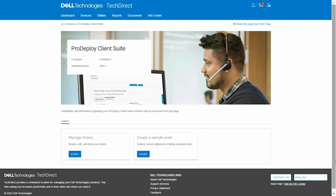ProDeploy Client Suite helps you deploy PCs with greater speed, less effort, and more control. And TechDirect is your tool to manage every aspect of this deployment.